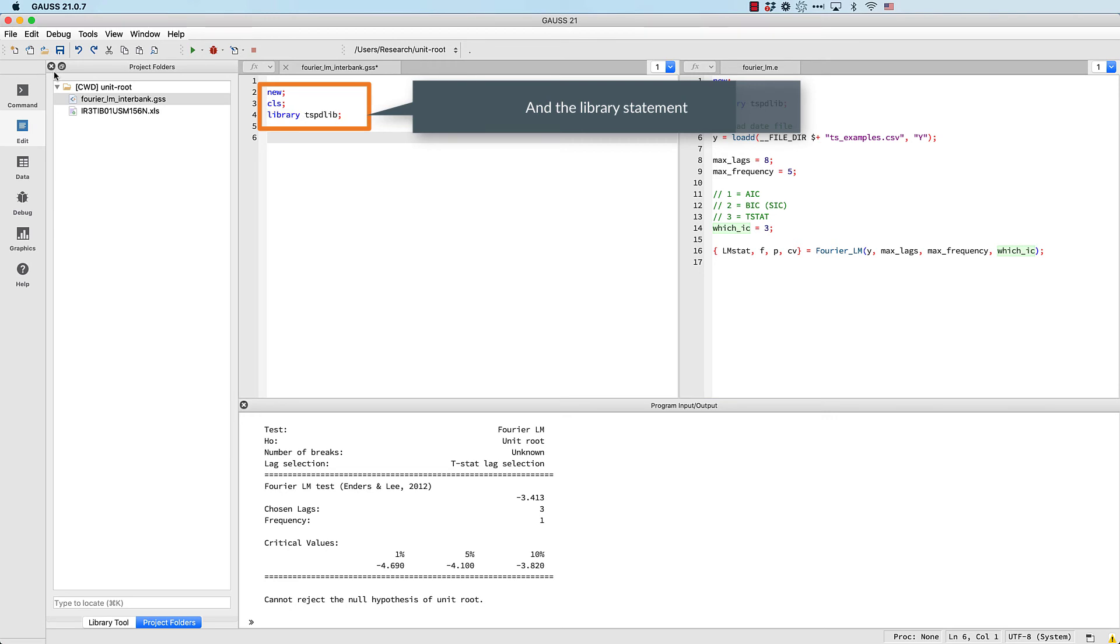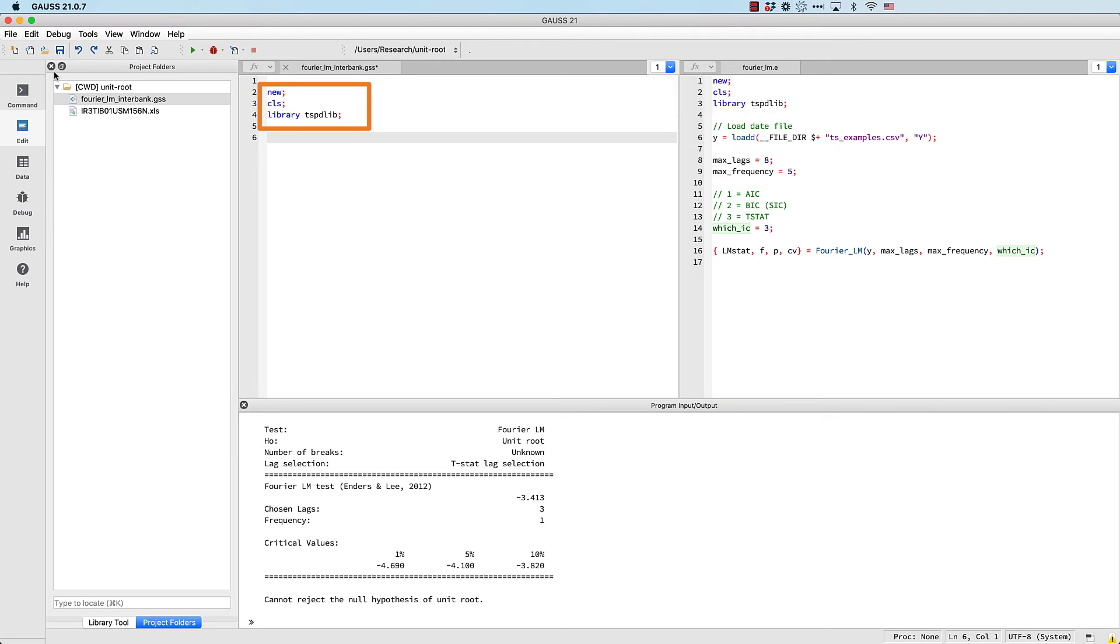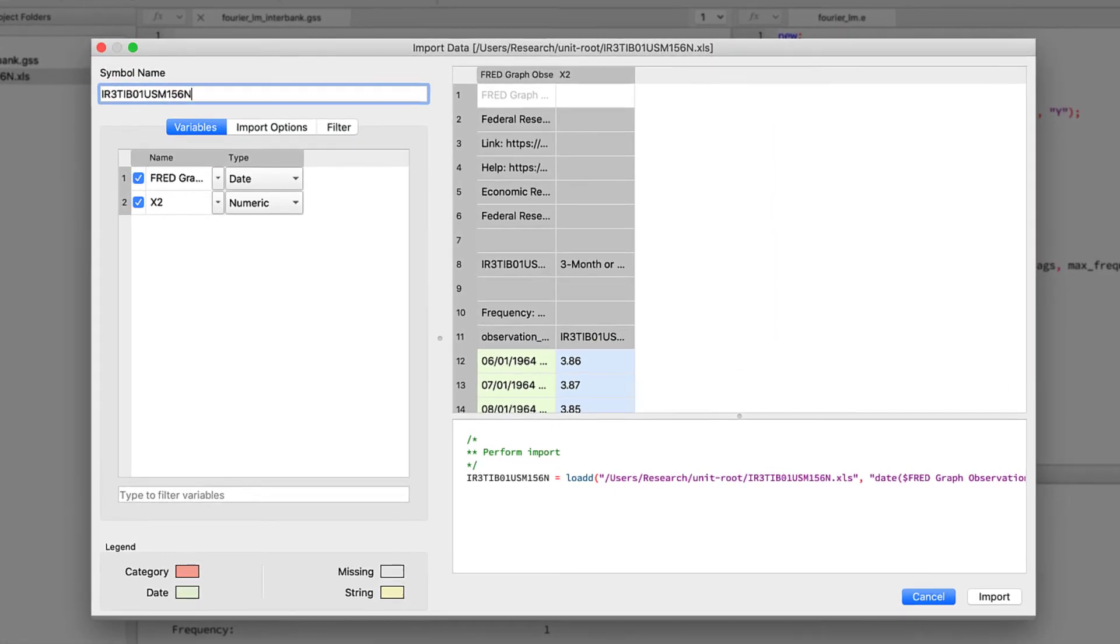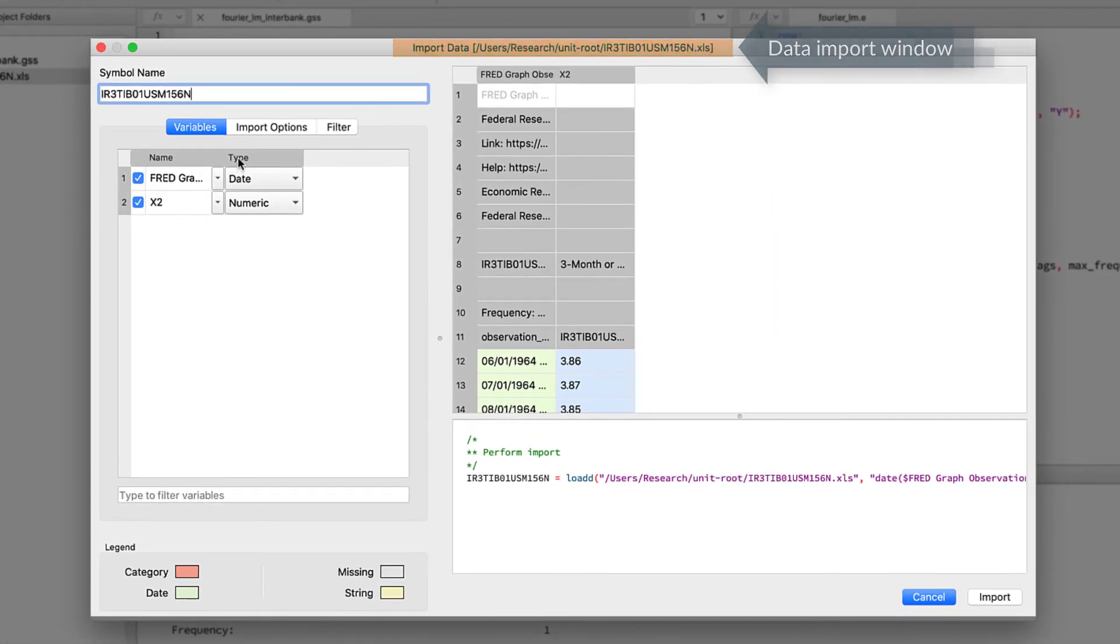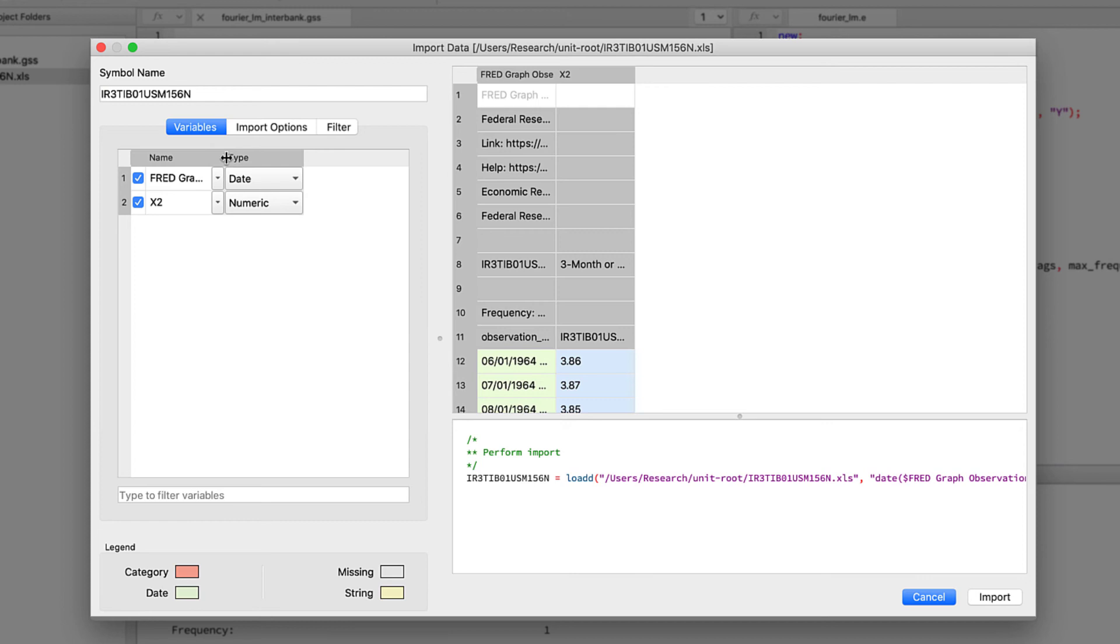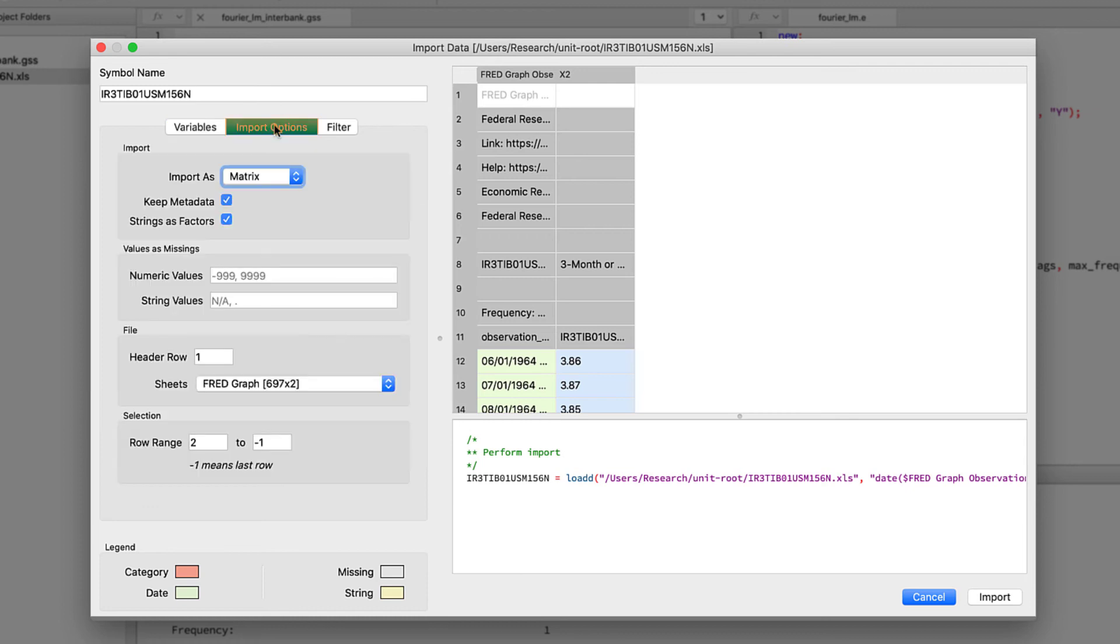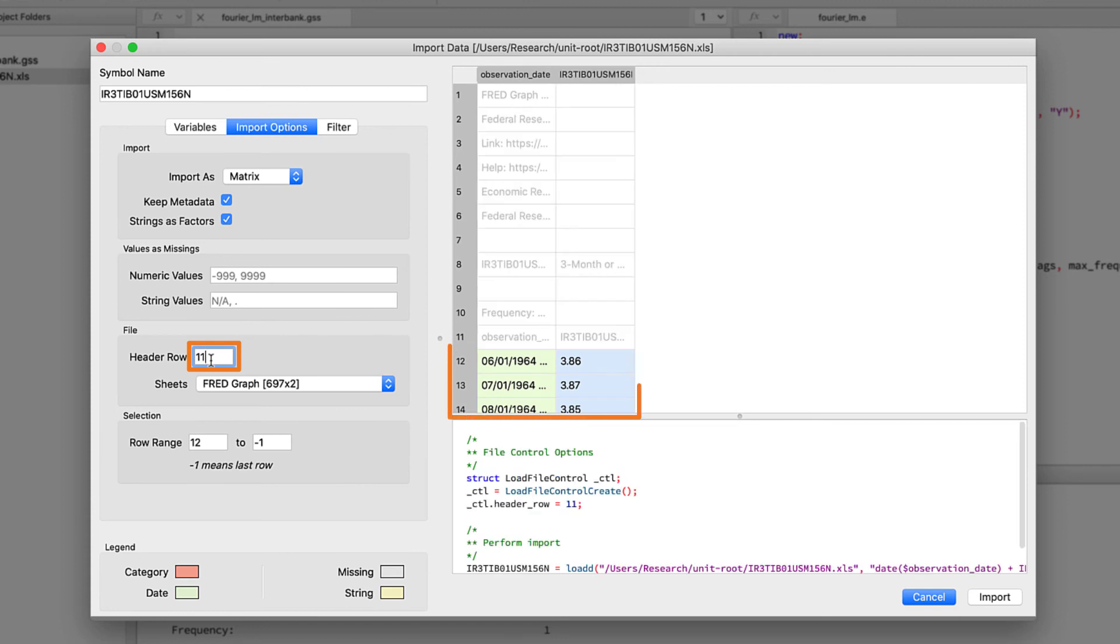Next, we'll double-click our new data file to open it in the data import window. We have some interbank rates in an Excel file from FRED. GAUSS expects the variable names to be in the first row.